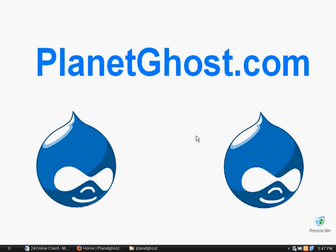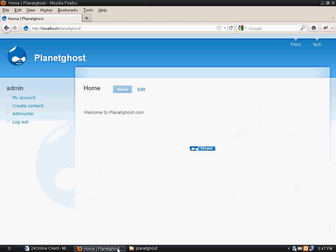Welcome to planetghost.com. In the previous tutorial we learned how to make a search functionality which is already present in Drupal. Normally we enable the search module and that is how the search functionality runs, but you might have seen that it is not as strong as it should be. So we will make a custom search using the Views module.